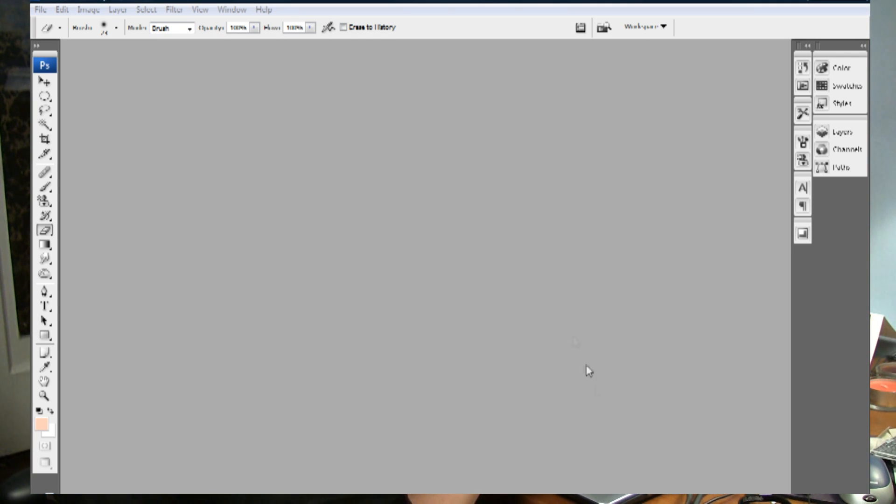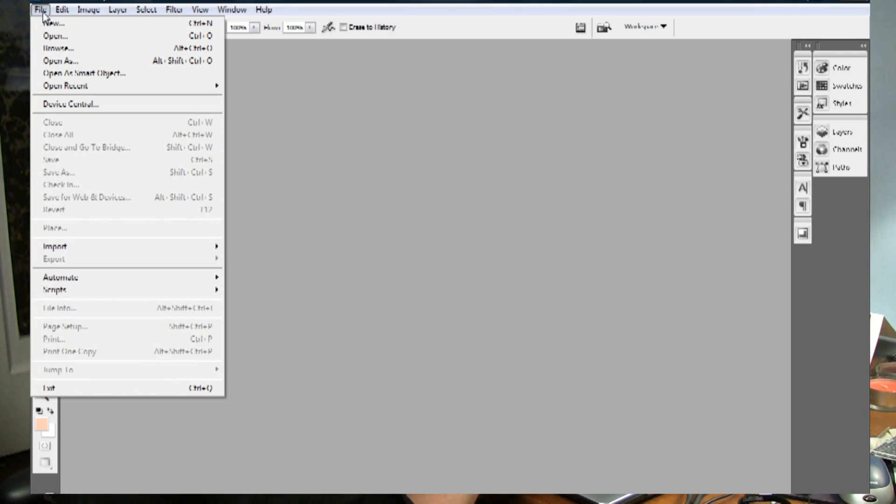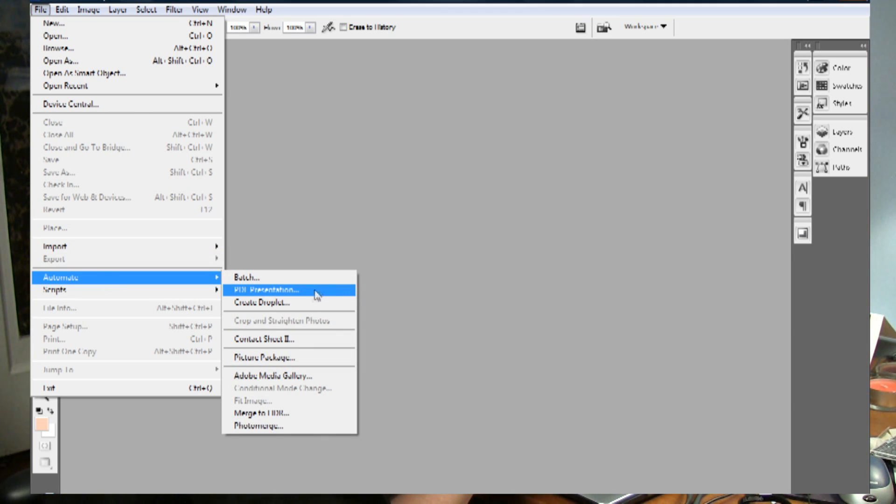It really couldn't be simpler. They've done it all for you. Basically, go to your file, automate, PDF presentation,